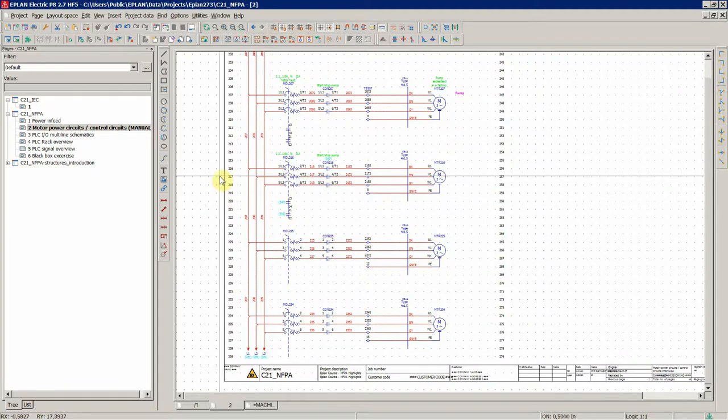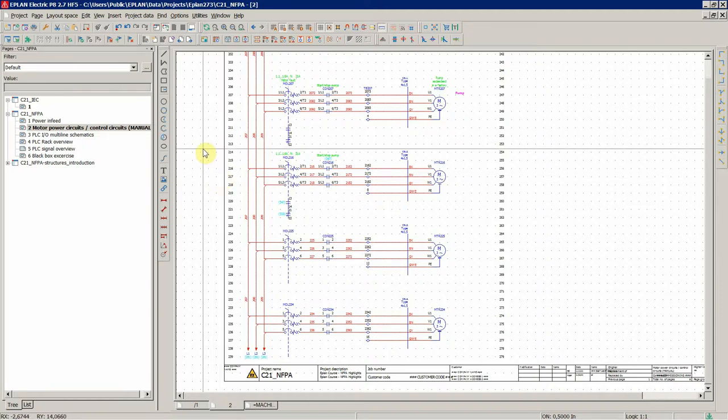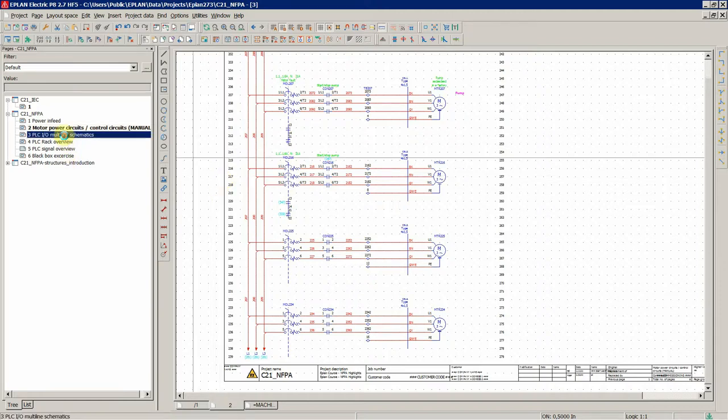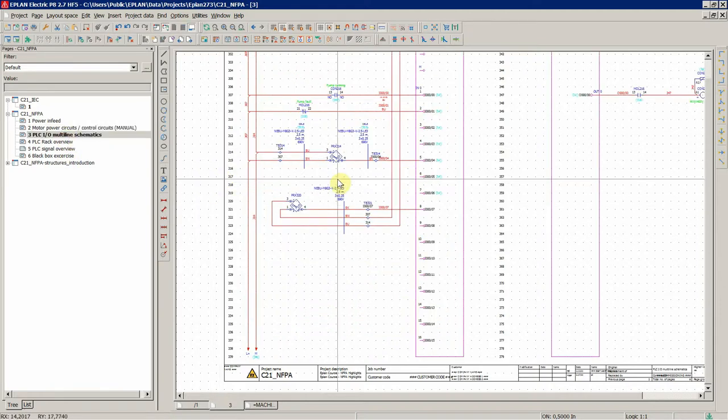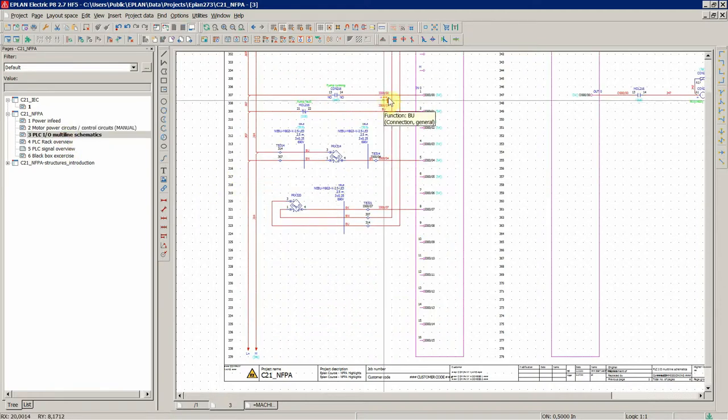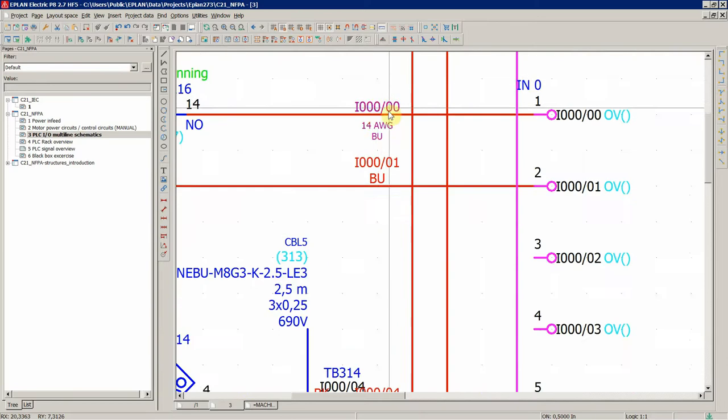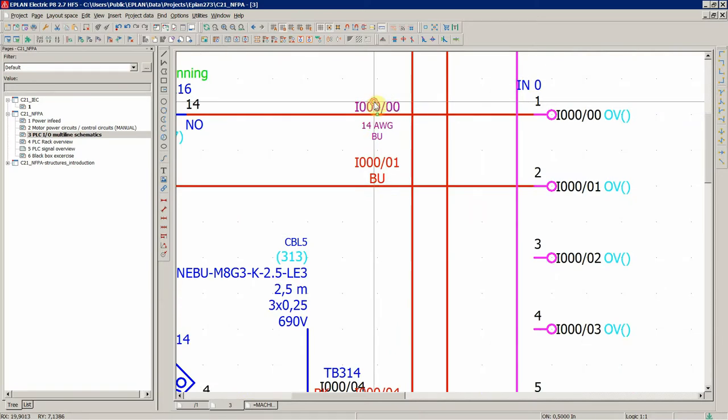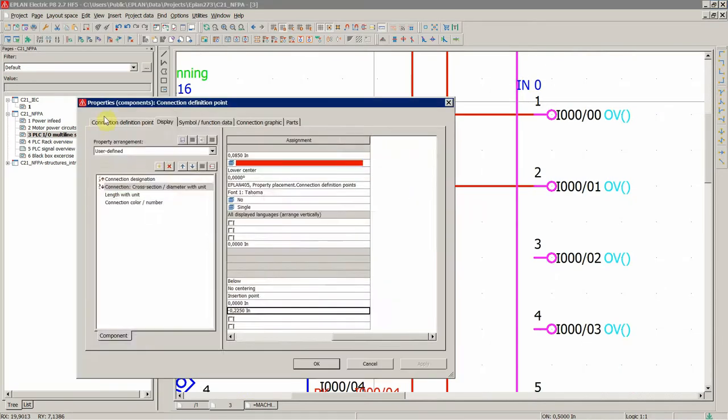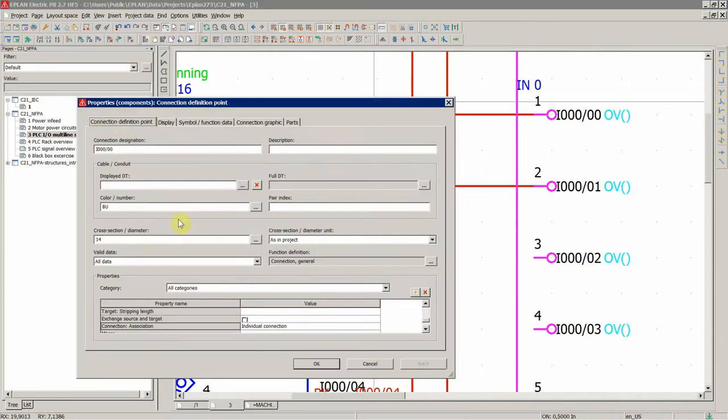For example, if you would like to add the cross-section, as in project, and you would like to have AWG standard wire sizes for cross-sections,